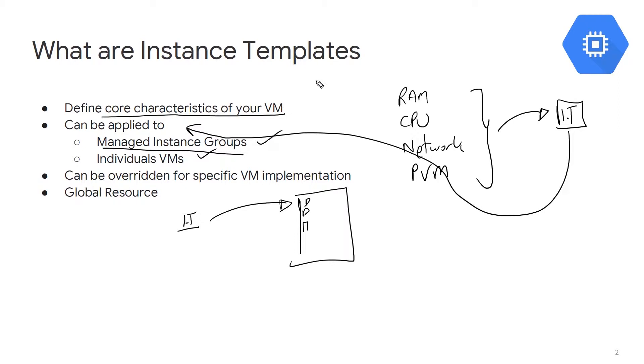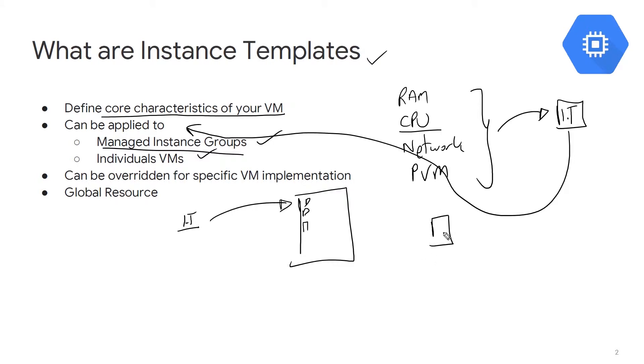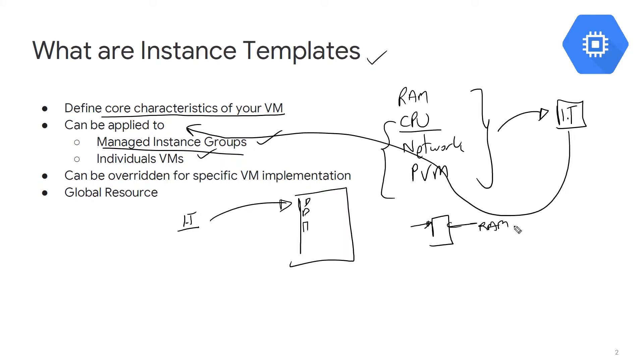The other great thing about instance templates is that once they're created, you still have the freedom of overriding. Let's say you have an instance template that defines a certain amount of CPU, but you have that one VM that acts like a proxy and shouldn't necessarily have too much RAM. You can use an instance template as a starting point and reduce the amount of RAM - instead of eight gigs, let's drop it to six, just to save a bit of money.